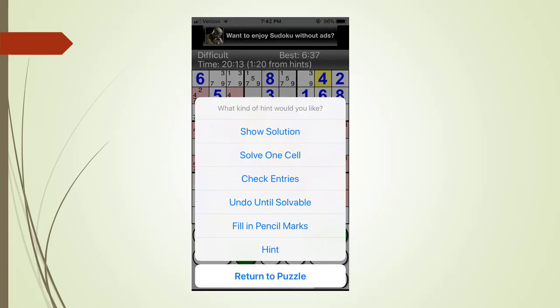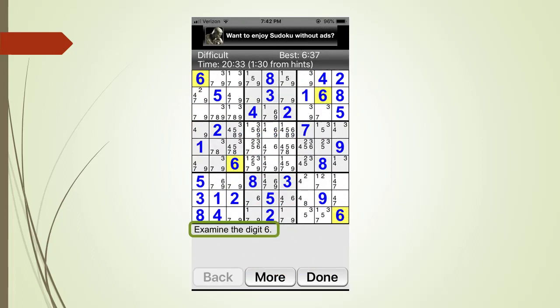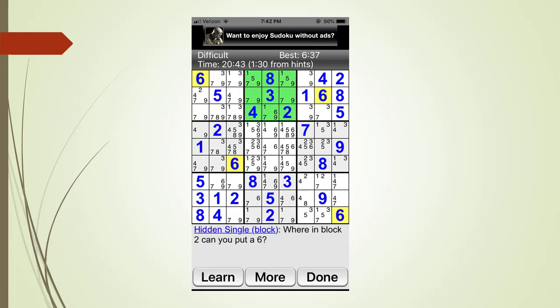We touch the hint button and it pulls up the hint menu. This time we touch the hint menu tab. The app tells us there's something going on with the possible six candidate. We then touch the more button. The app now tells us there's a hidden single. But then it also tells us where the hidden single is located.